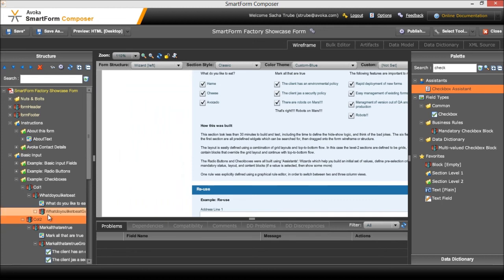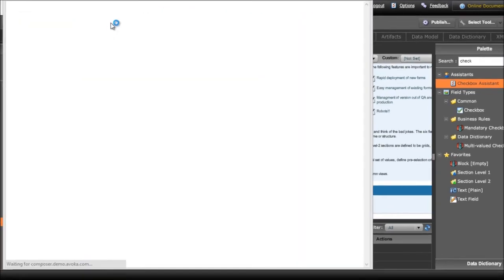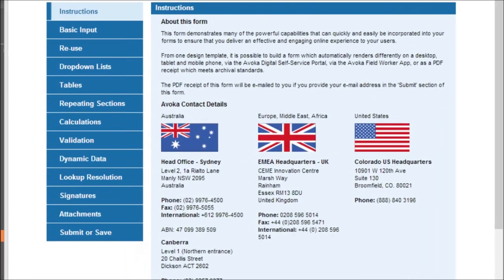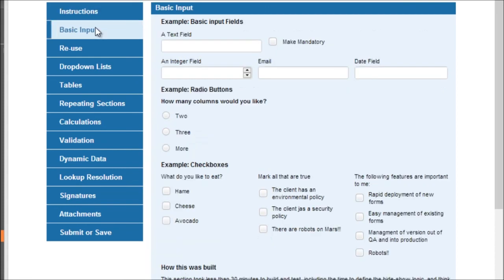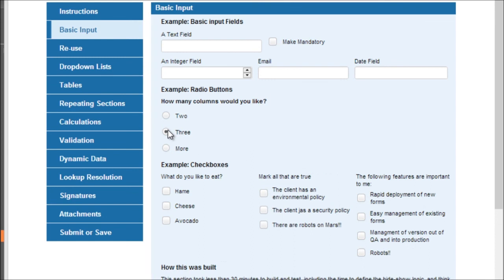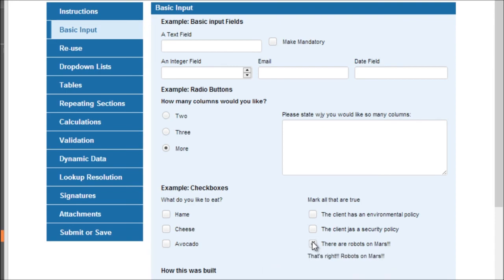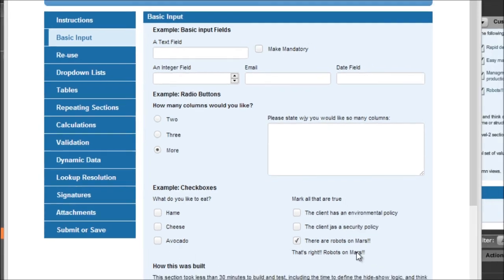And here we go I've created the three columns. I'm going to preview this. And we can see here that if I select two columns that will go to two columns, go to three columns. If I select more it'll give me my pop-up box. If I select that there are robots on Mars it will come up with that text.